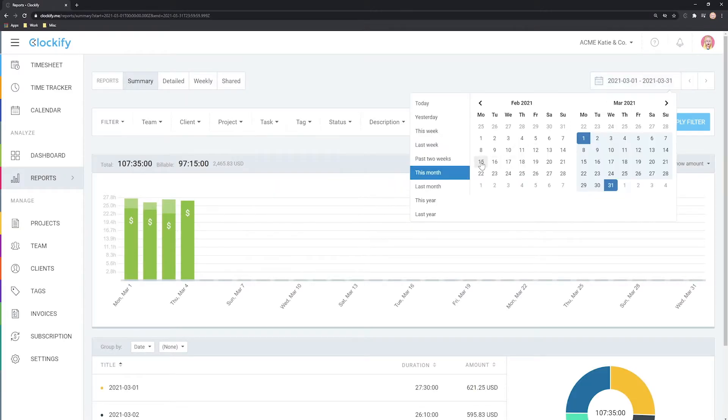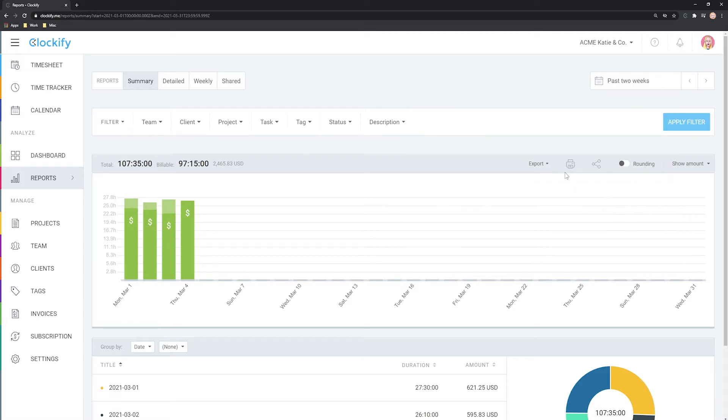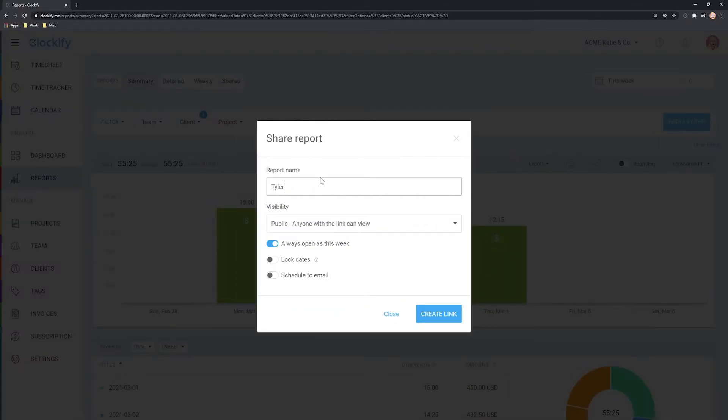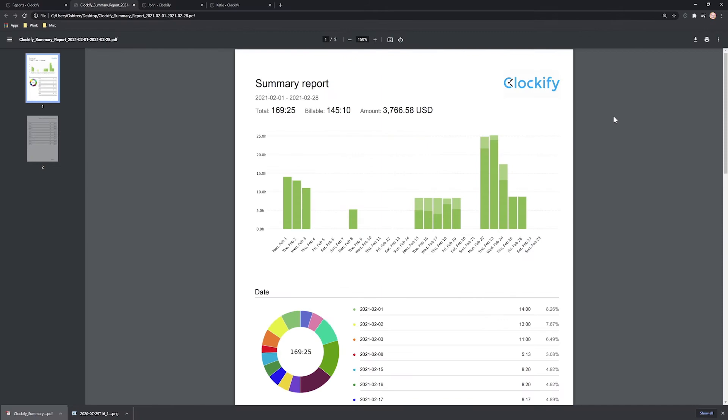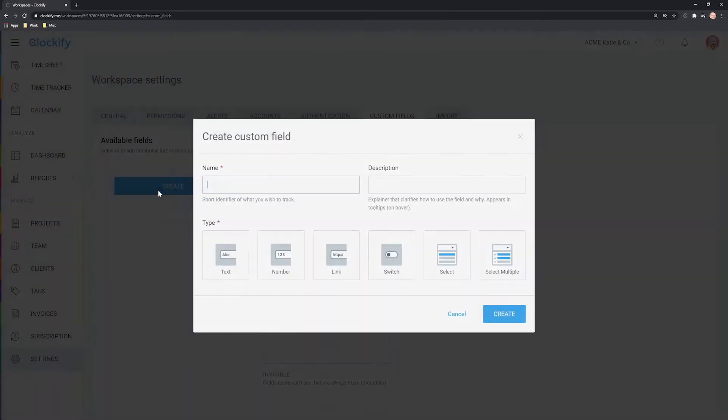Welcome back. In the previous video we talked about reports customization and in this one we'll cover reports sharing, personalizing PDFs and custom fields.